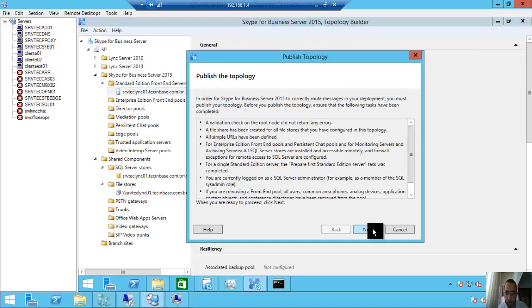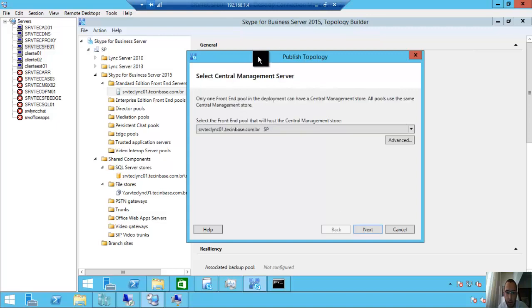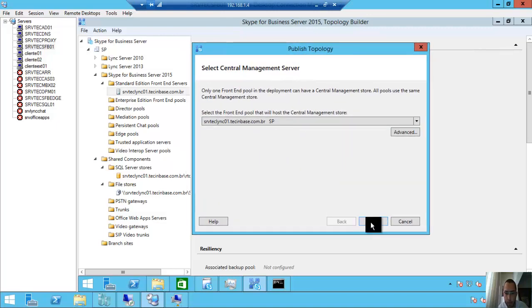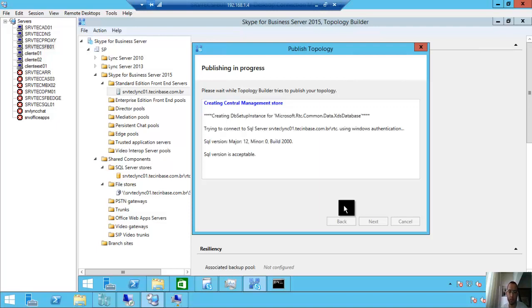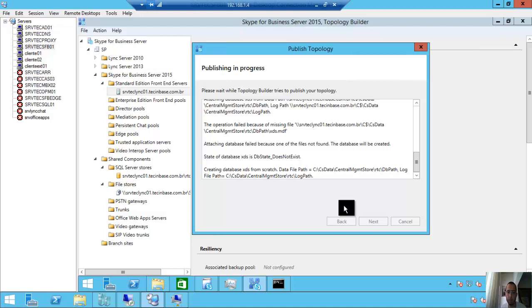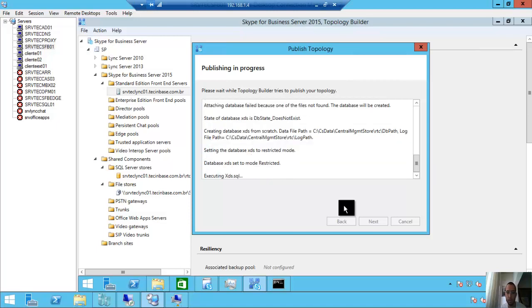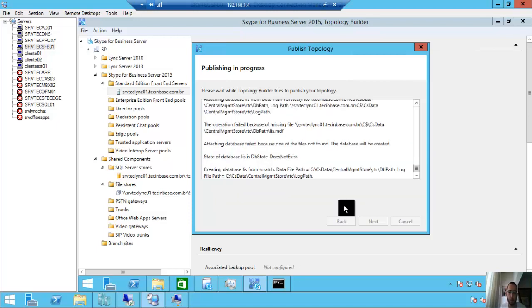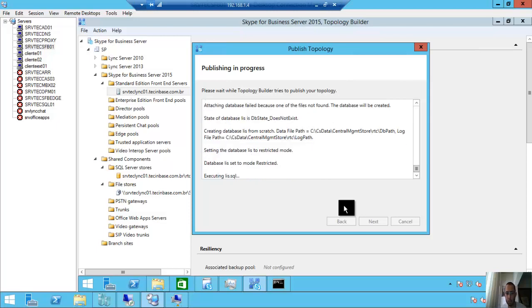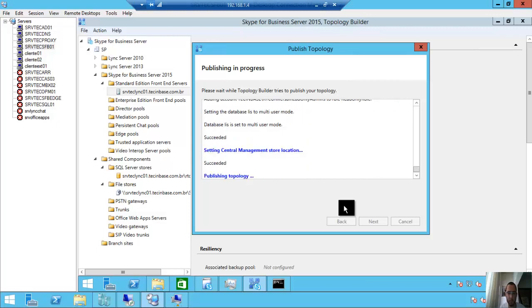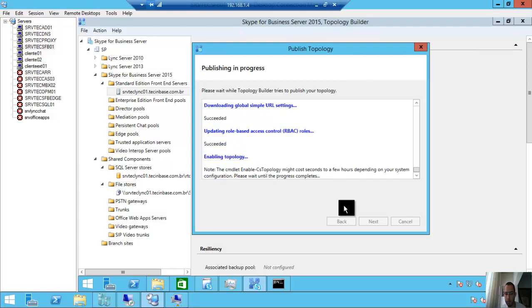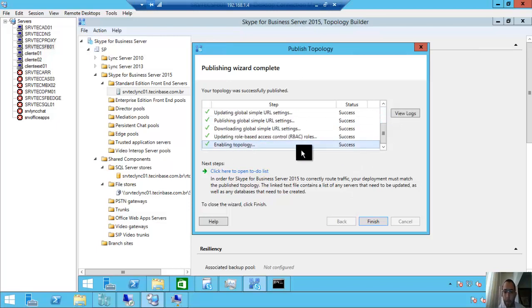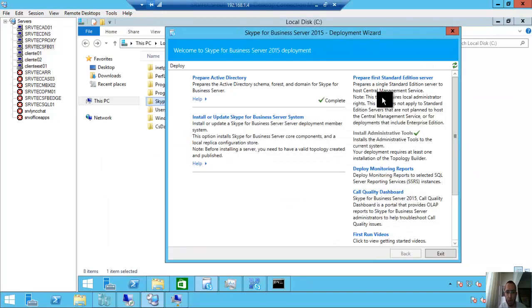Topology, publish, next. Please wait while Topology Builder is verifying the deployment. Next. Creating central management store. In this moment, Lync is configuring the SQL Active Directory. Okay, topology. Enable topology, finish. Success, success, success, and success. No problems here. Finish.